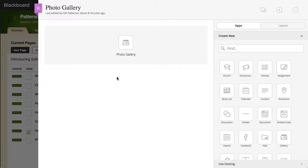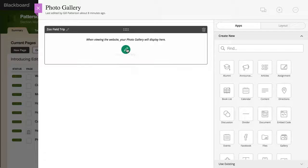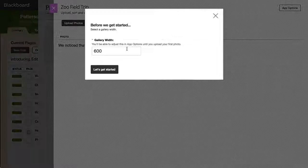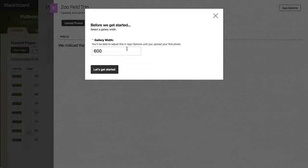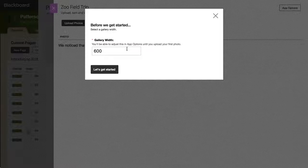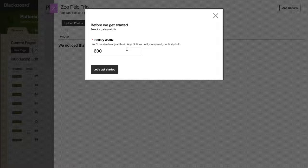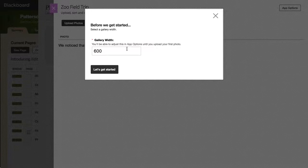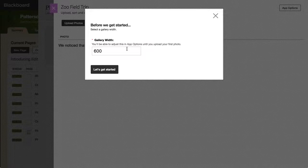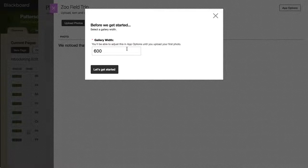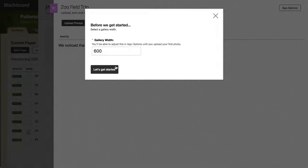When you add a photo gallery app to your page, you'll first need to set a width. The gallery will automatically compress and size images to fit the width you've chosen. Next, select Let's get started.